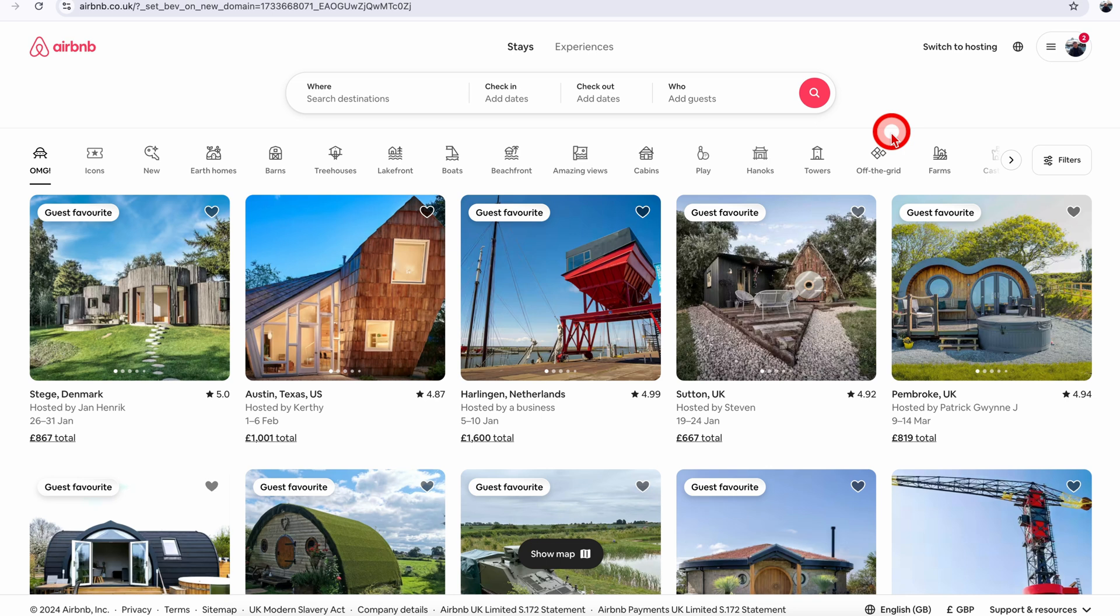Try and do this from a computer because I find it much easier, but the navigation is the same if you prefer to do it over the phone app.